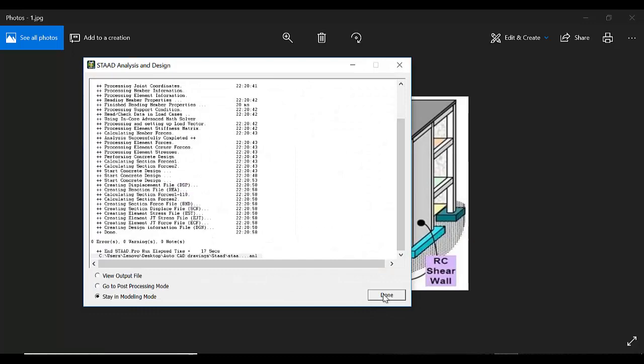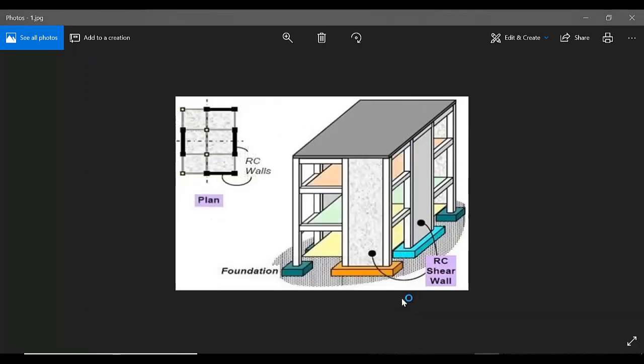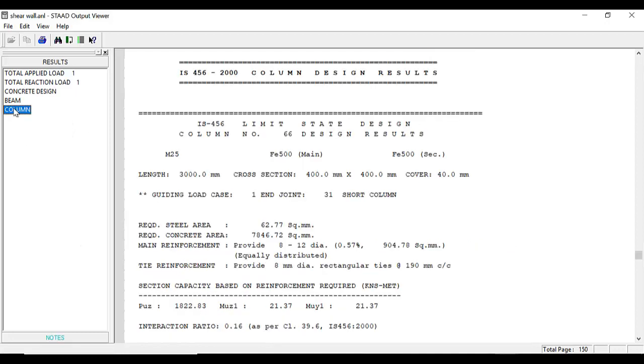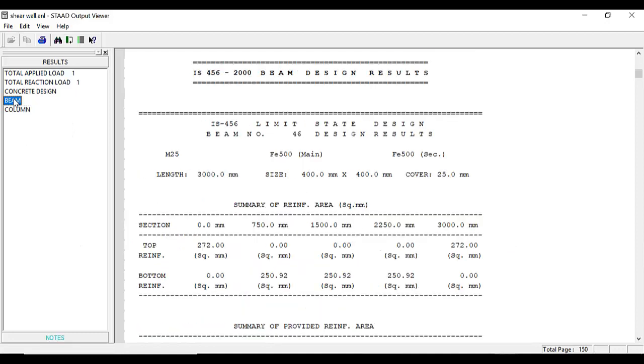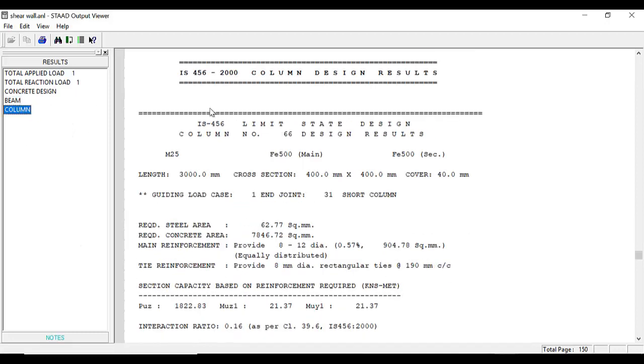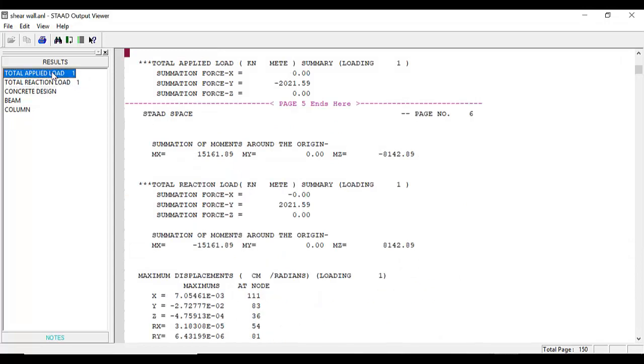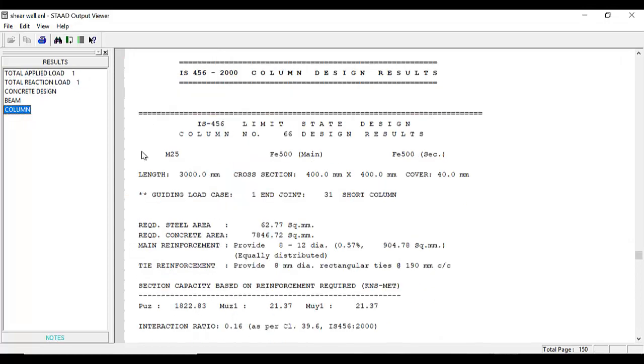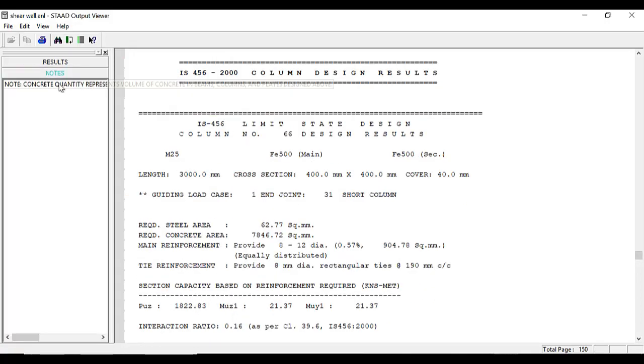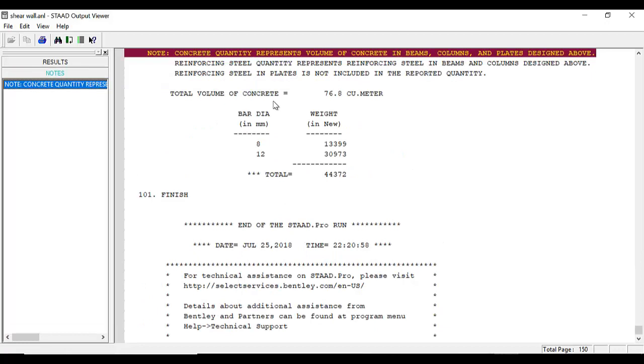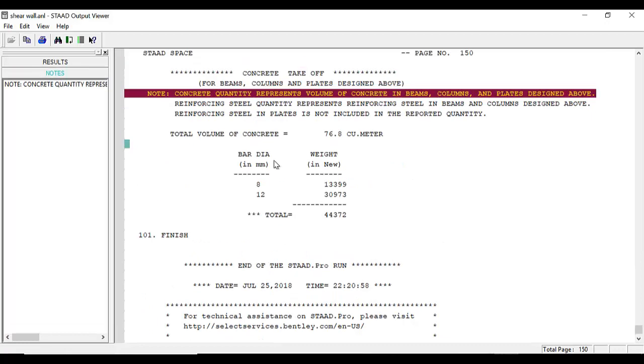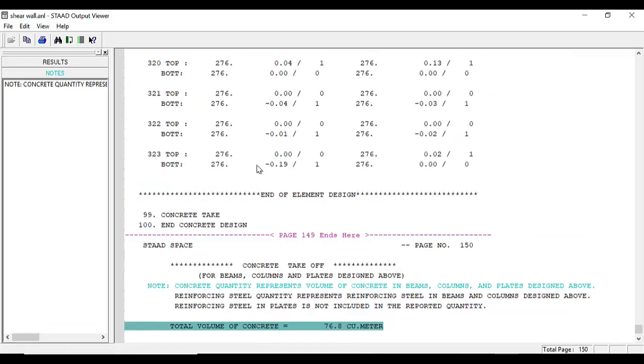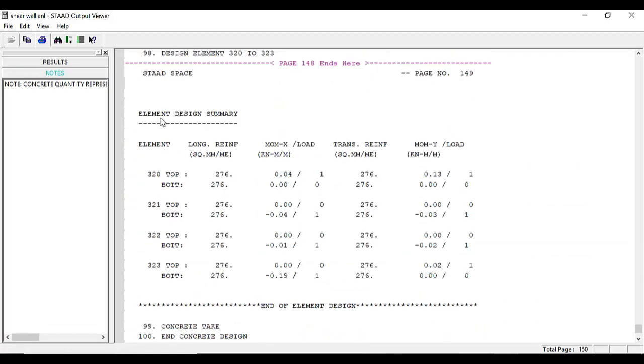Let's view the output file. In viewing the output file, we can see the beam design, the column design, the concrete design. Application of load is just one. The concrete quantity that has been given: 76 cubic meters. And there we have this element design.